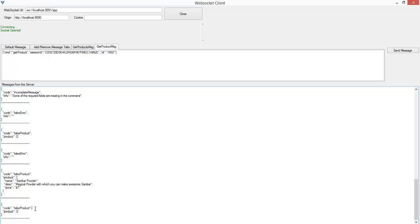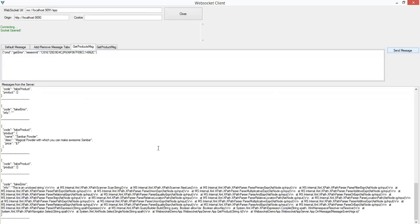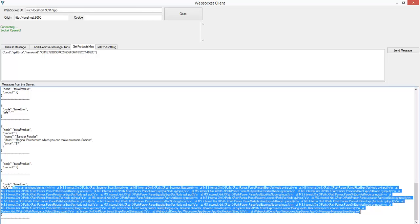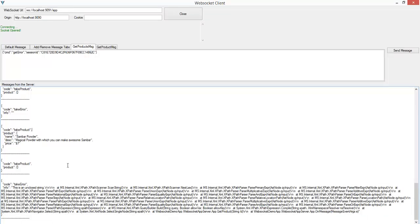Let's go back and check if there's any error on the server. I'll go to 'get error' and send the message — and now the 'take error' message contains detailed error information. This looks like an exception which happened on the server, and it's an exception in the XPath parser. This probably means the server was storing all product information in an XML file and using an XPath query, and this XPath query is vulnerable to XPath injection. Entering a single quote throws the XPath exception.